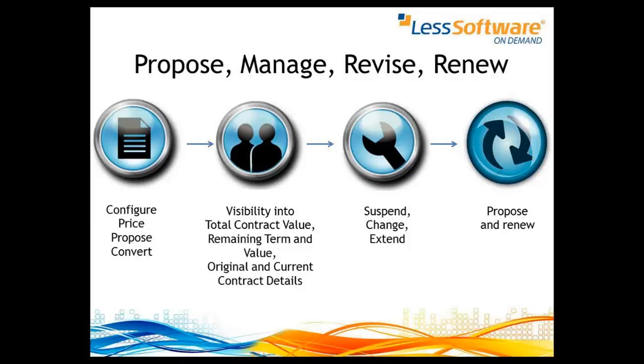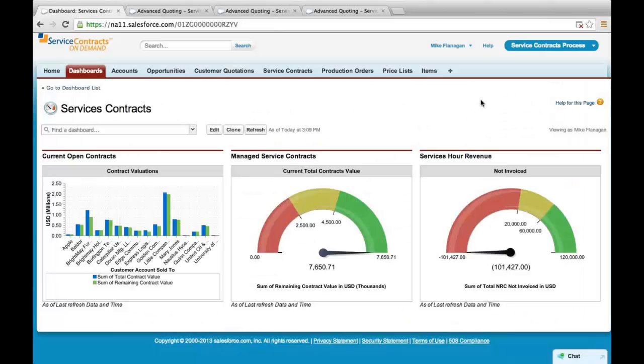The software service contracts module is built natively on the force.com platform and therefore uses the salesforce.com reporting and dashboard engine to be able to instrument your business around your service contracts.